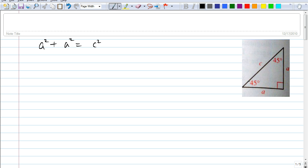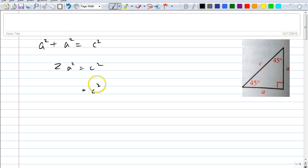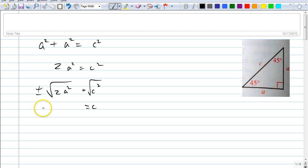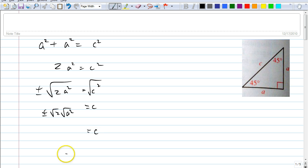Any other questions? So how do we solve for C? Chris, what do we do? You combine A squared plus A squared to get 2A squared equals C squared. And of course, you square root both sides. When you square root both sides, don't we need plus or minus? Yes, but can the length be negative? No. So because C has to be some length, you get square root of 2 times square root of A squared, which is simply A. So it's A√2.